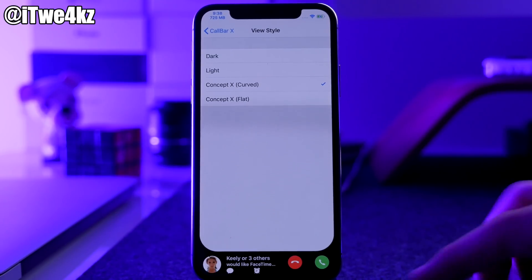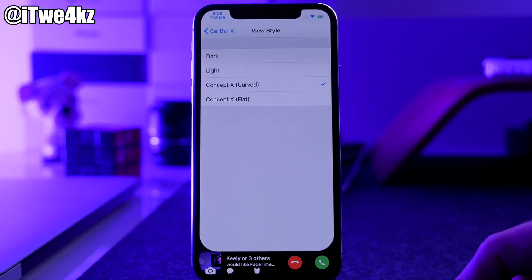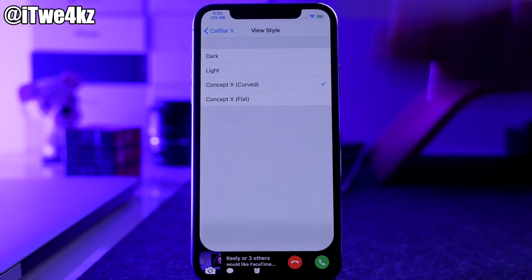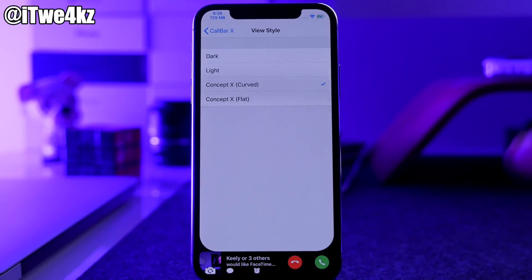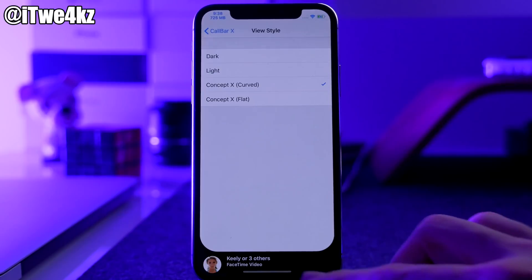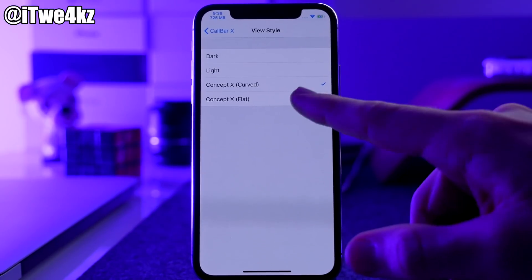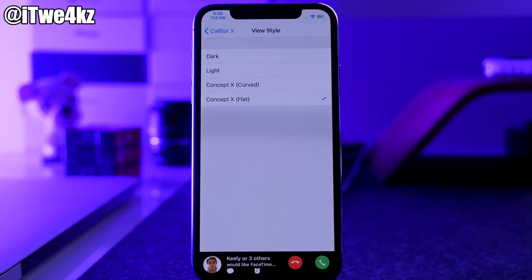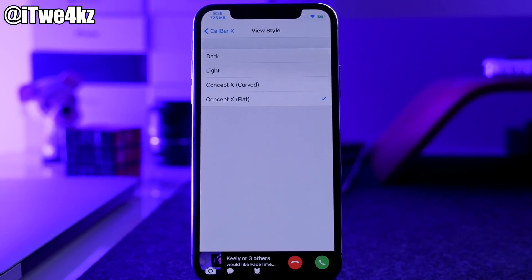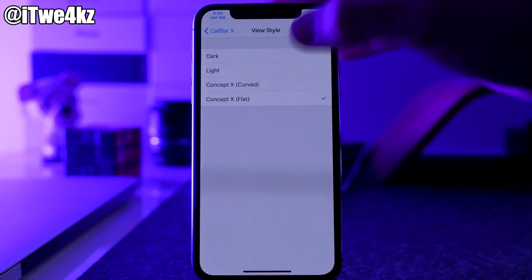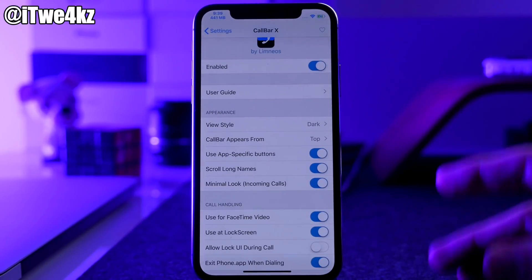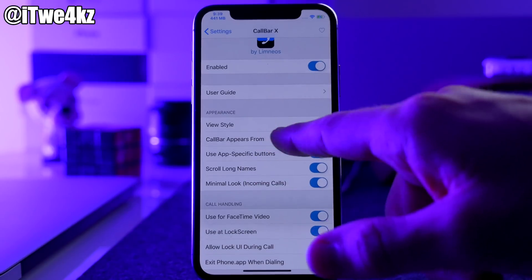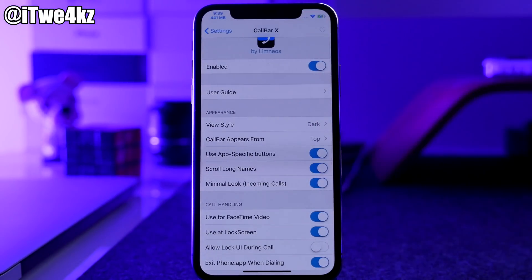With Curved Concept X you can see the nice curved animation as it slides the entire card up with a nice UI at the bottom and all the same options. We'll change it to Flat — you can see it has more of a flat look. I'm going to leave it on dark because that's my favorite. Going through some of the options, you can see where the call bar appears from — top or bottom.